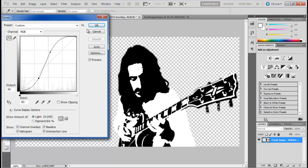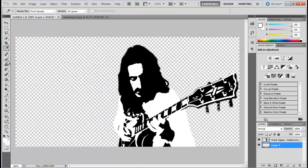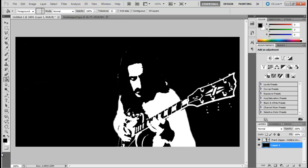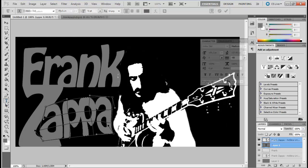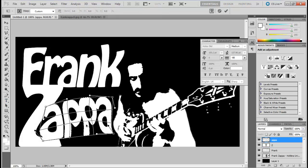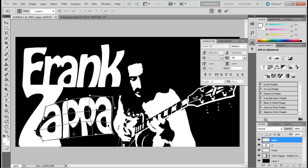Once done, click on the OK button to continue. And that's it for your basic structure. Now add a black background, add text and use the Warp tool to give a more retro feel to the image.